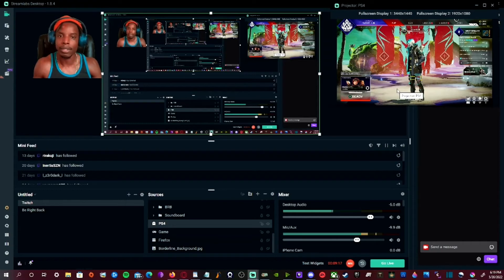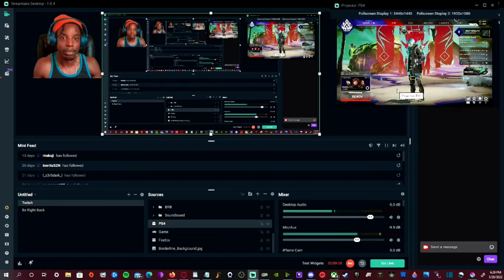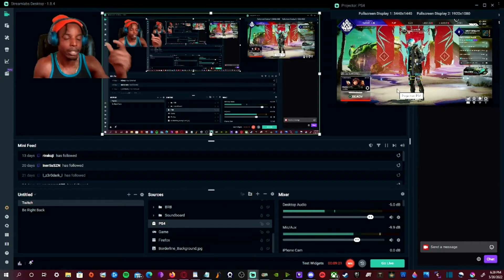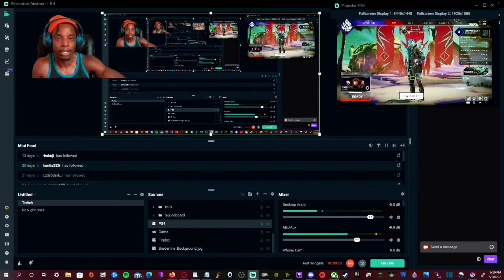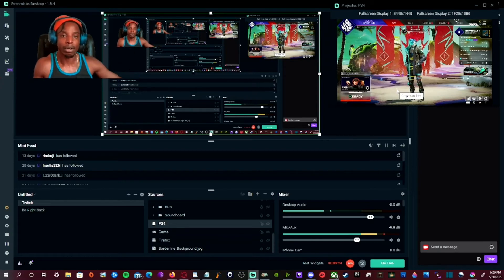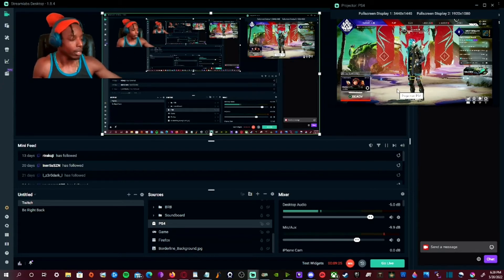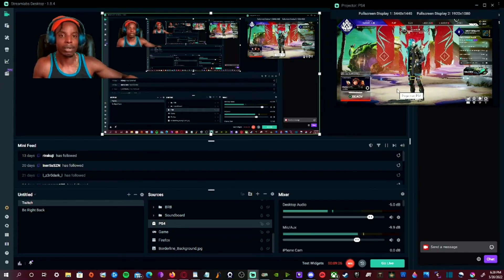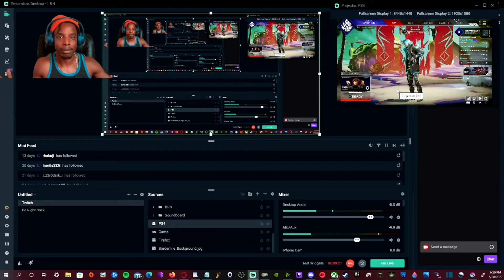So yeah, that's essentially how you set up your audio to play through your PS4 into your Stream Labs. And now everyone can hear you on your streams, so you don't have to worry about any confusion. Everything's set up for you.